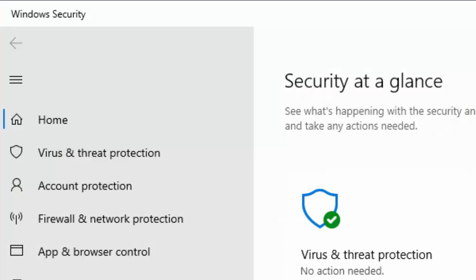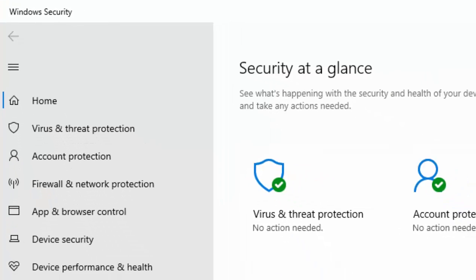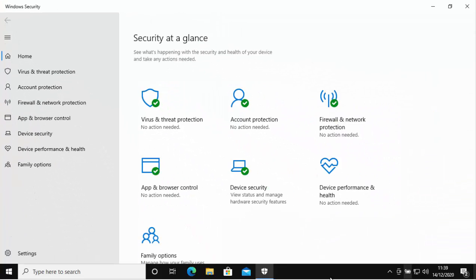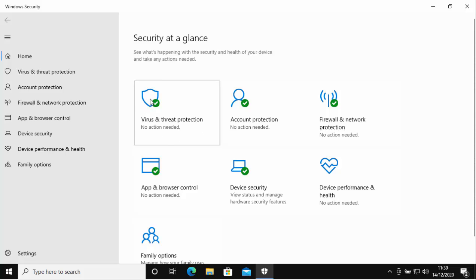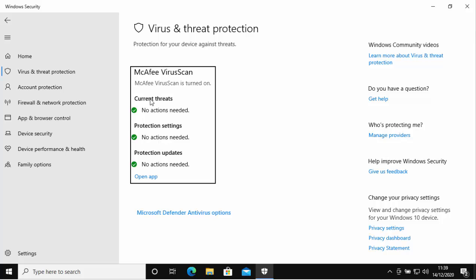The security at a glance window will now appear. Under virus and threat protection it says no action needed. I'm going to left-click on that, and what we'll see here is it tells us that McAfee VirusScan is protecting my system.